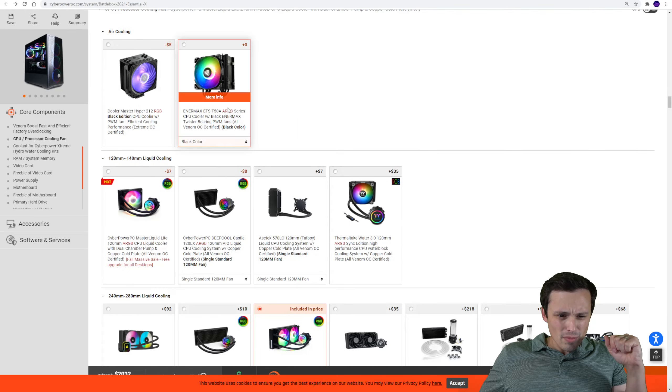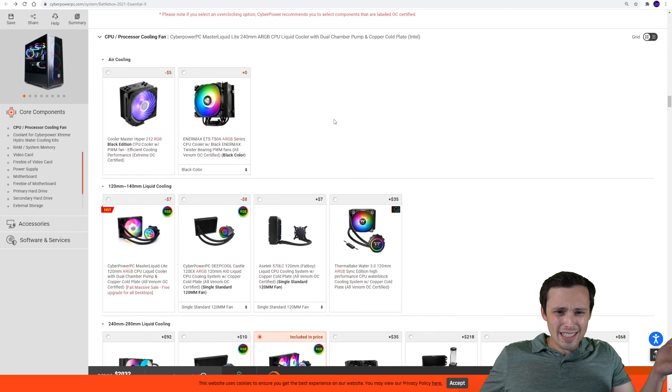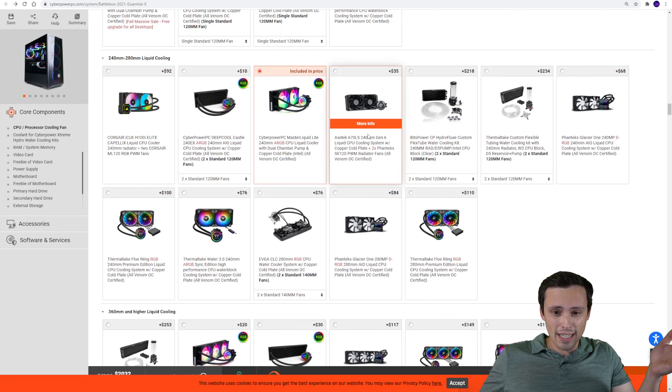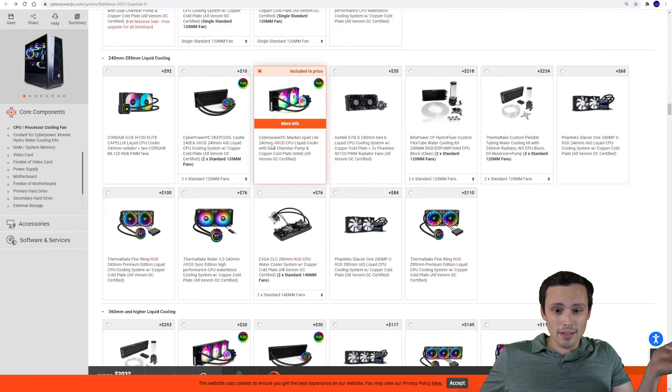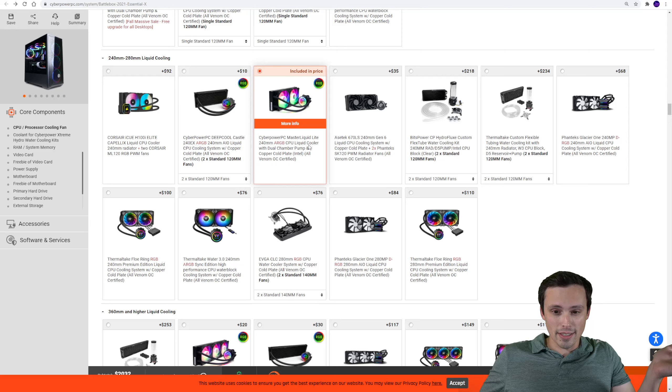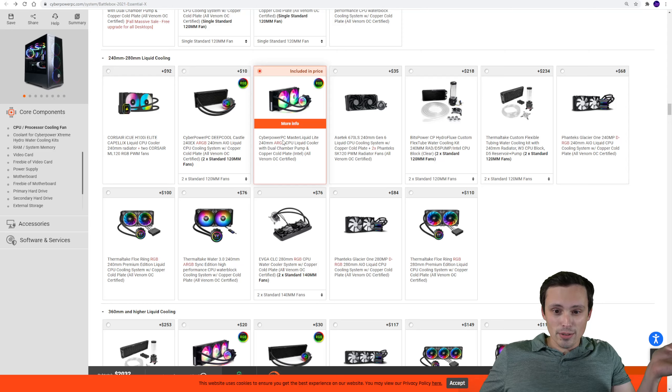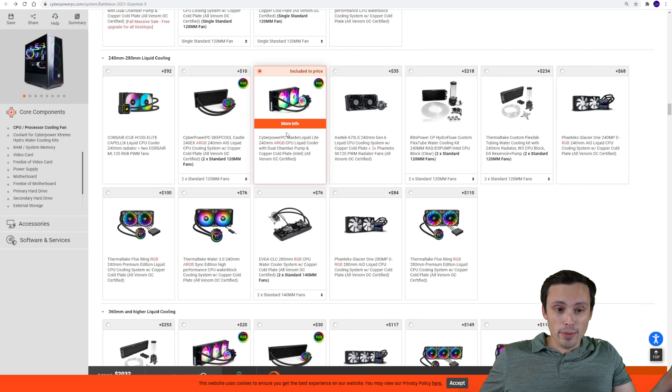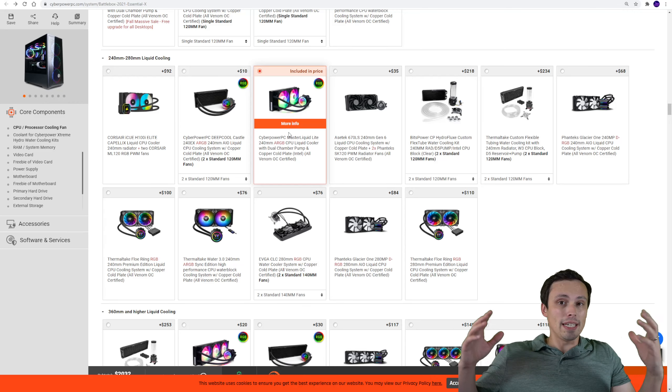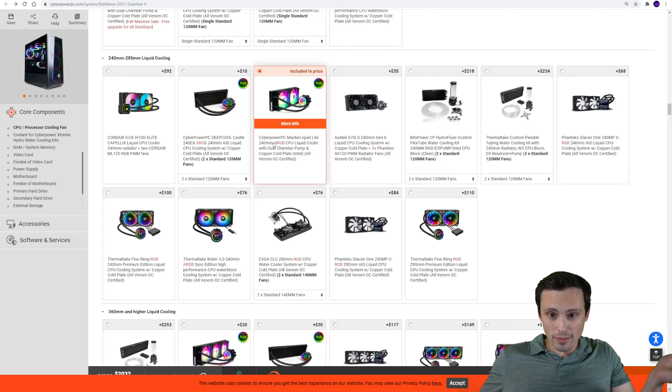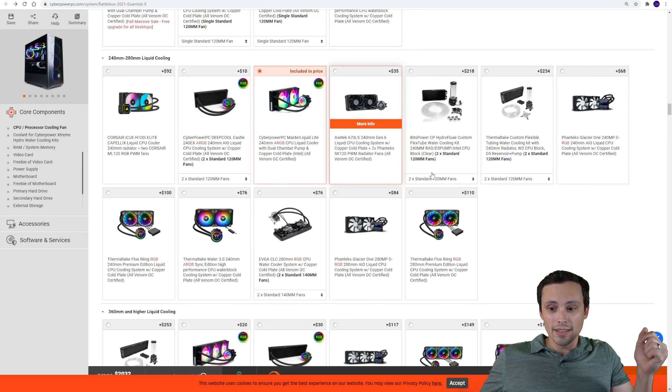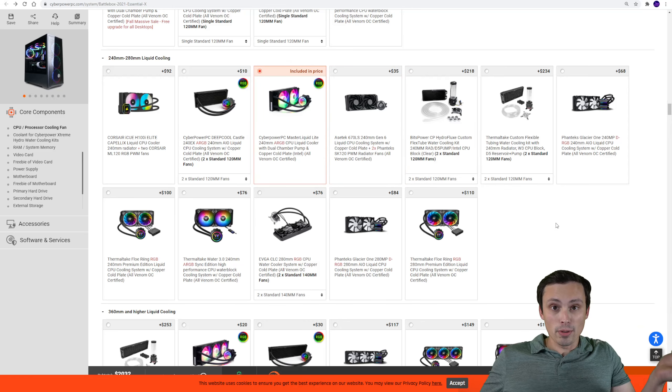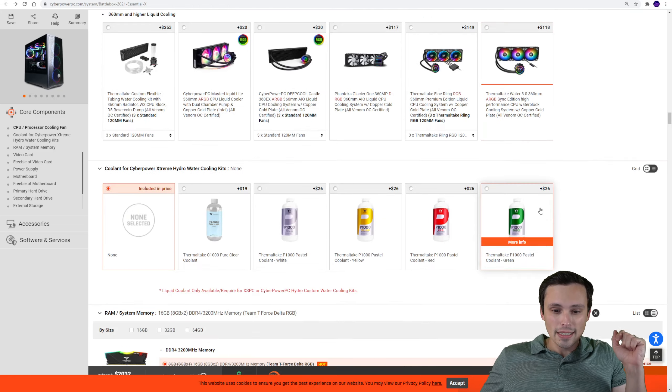And not paying for the additional overclocking and things, but this also actually has a 240mm AIO on this thing, which again it's the CyberPower branded one, so it's not one of the really high-end ones, but it is a 240mm AIO on here, not some cheapo stock cooler or something like that.